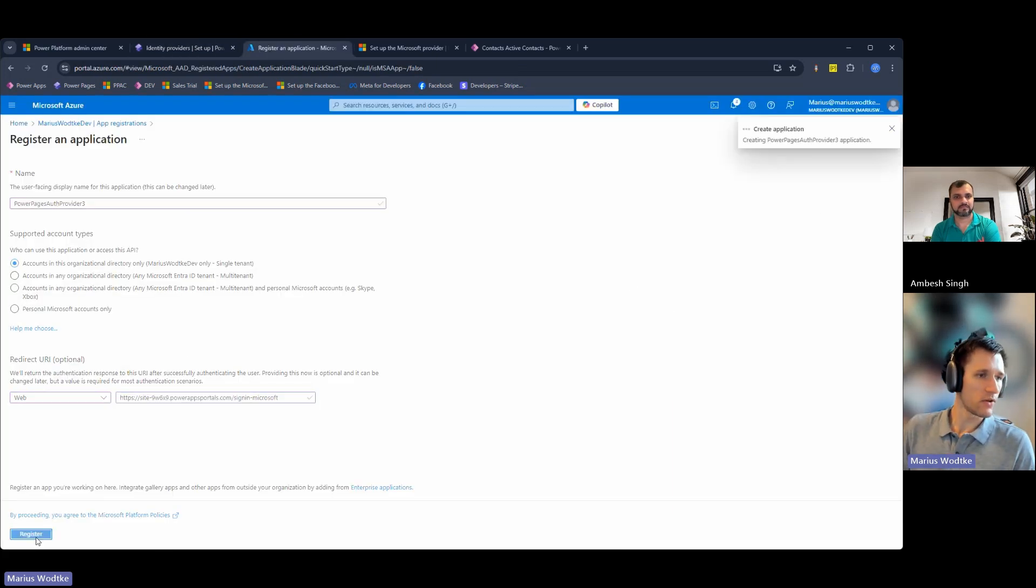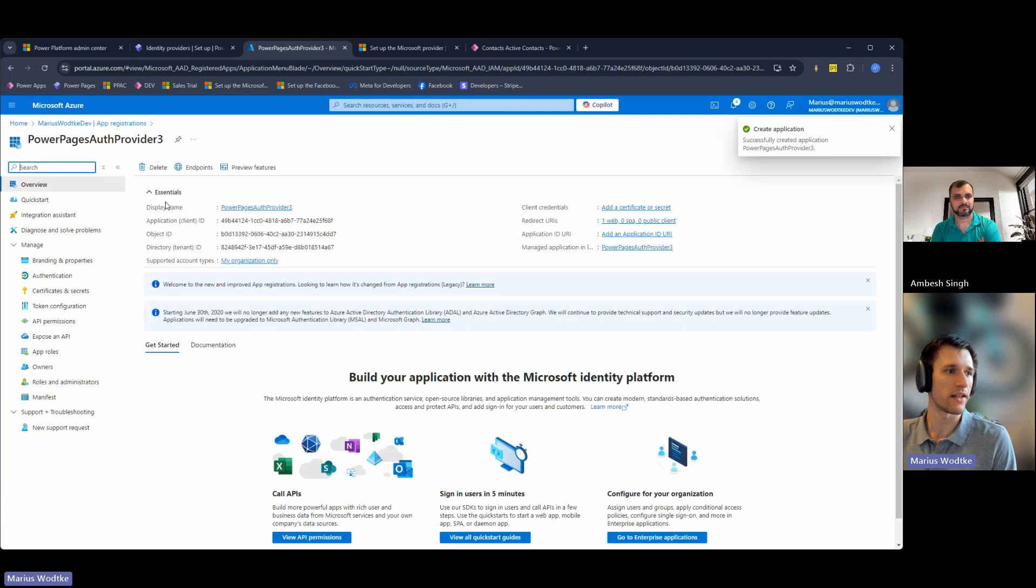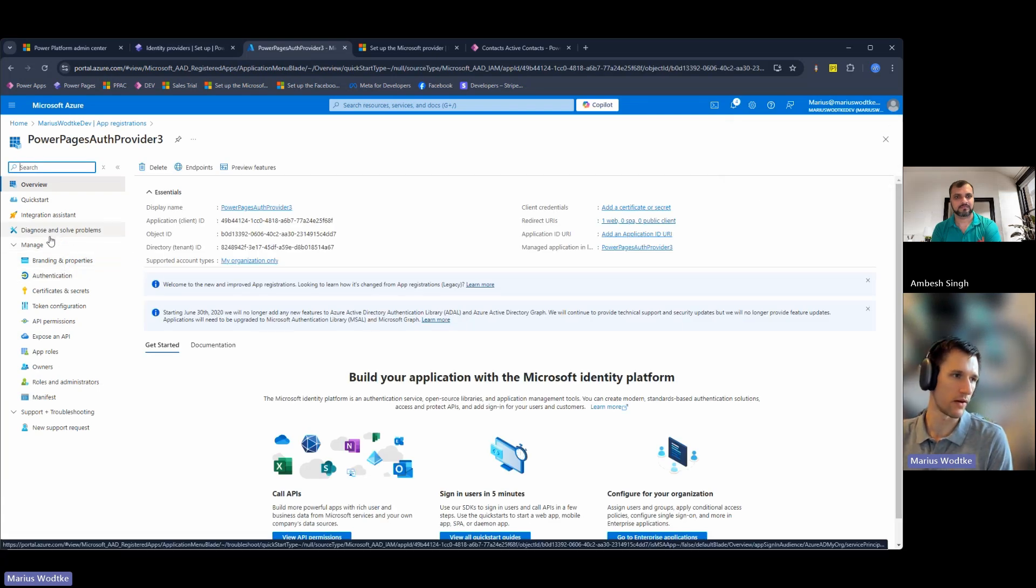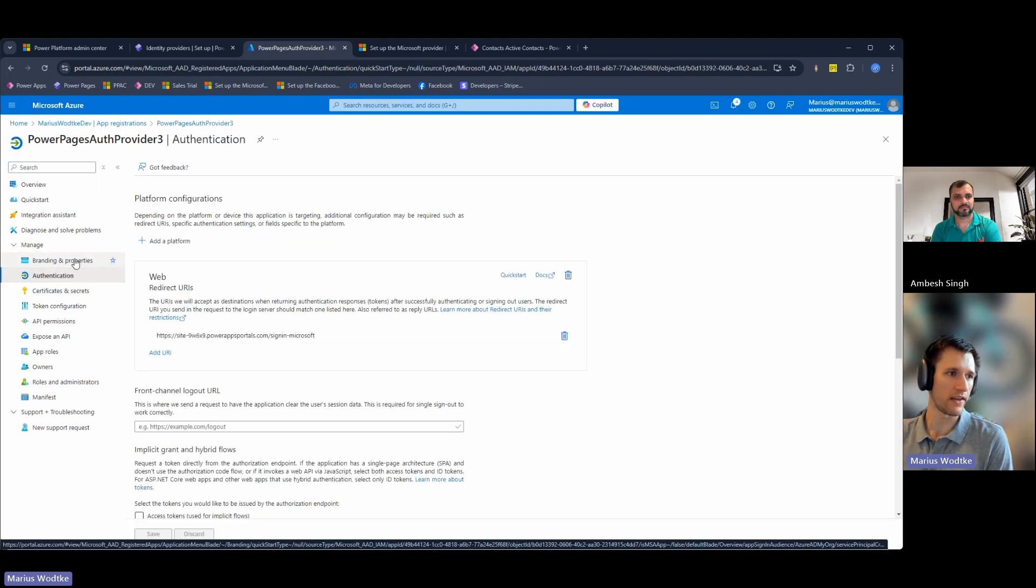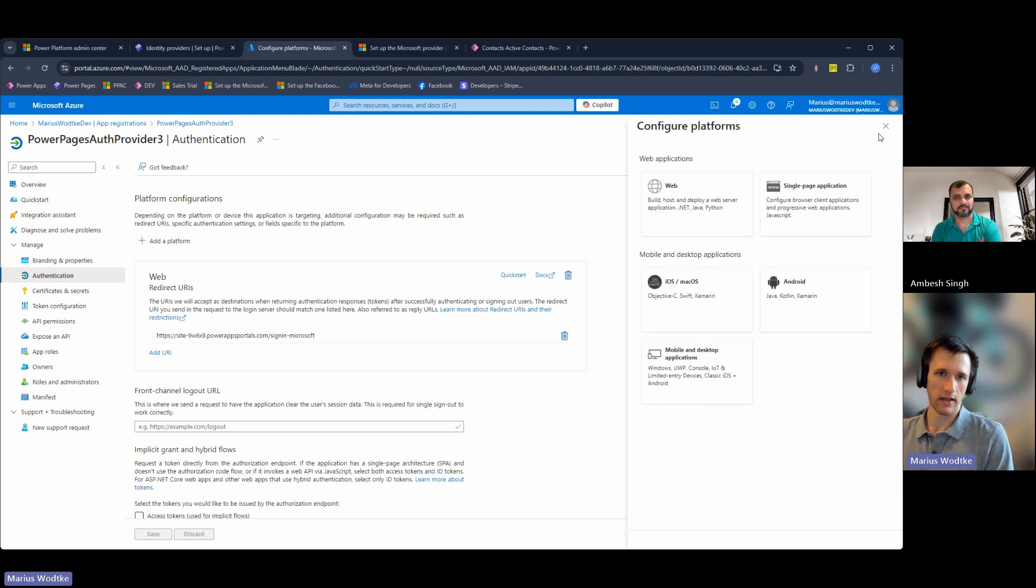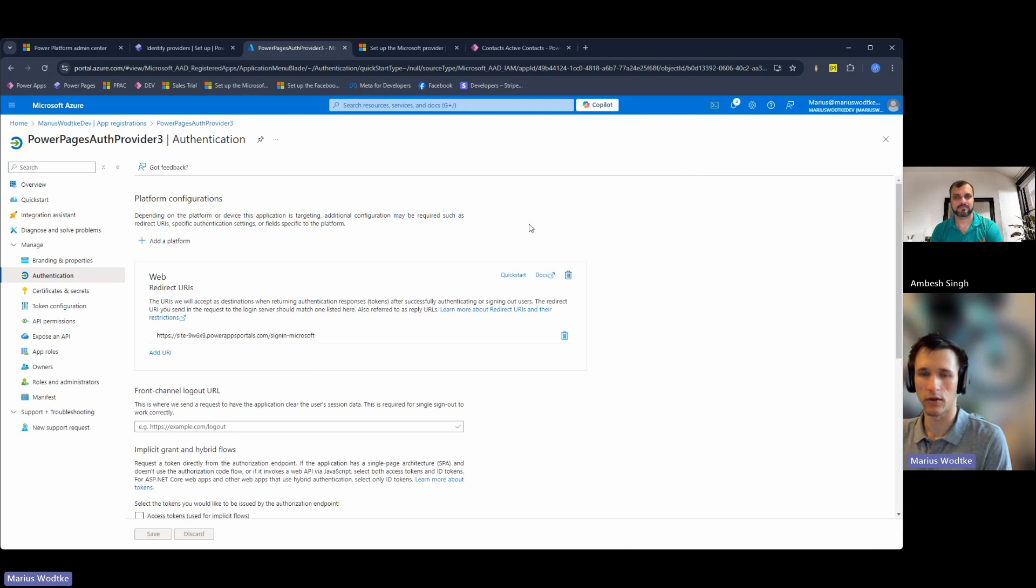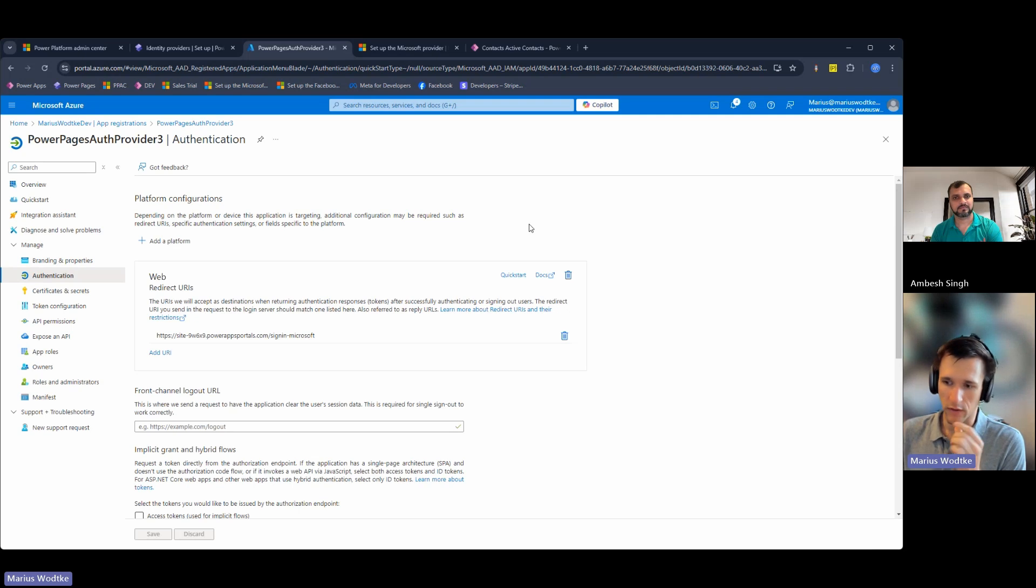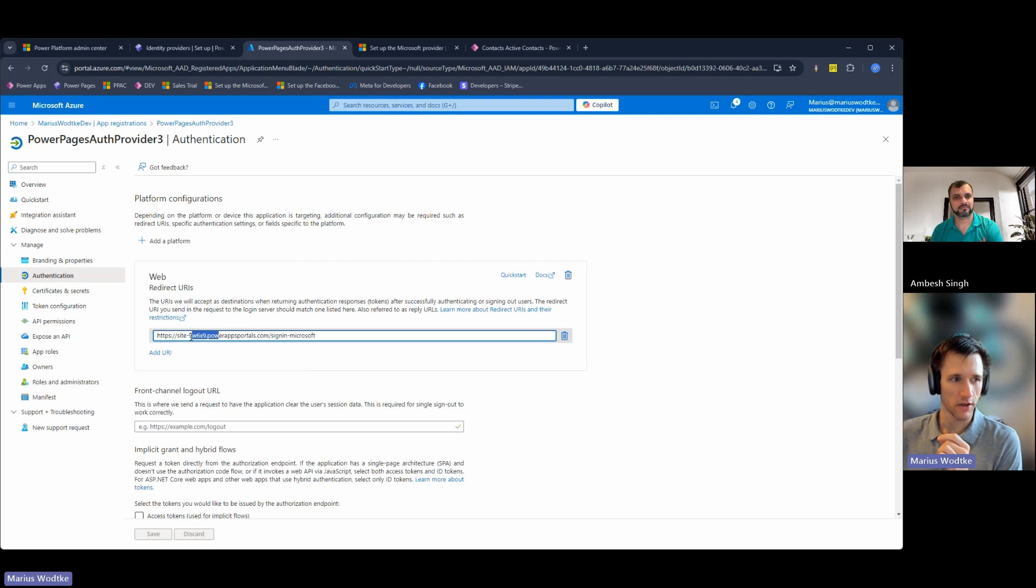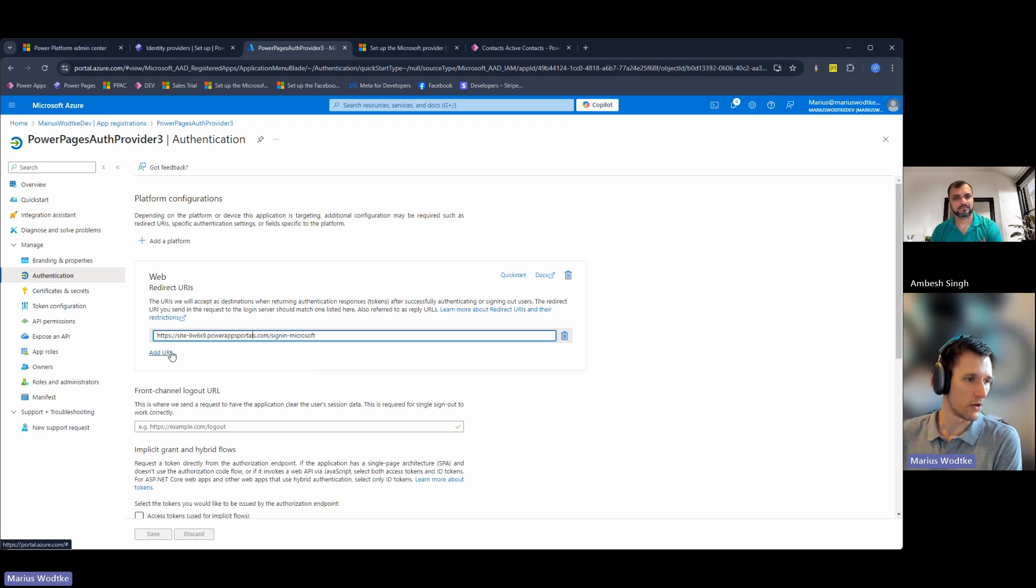Then you register the app and there are two more things. If you've missed the step with the URL, this is under authentication. You will find the web one I just entered and with add platform, you can add the web one if you skipped it. Or maybe you give a custom URL to your Power Page and then this changes because it's not .powerappsportals.com anymore. So you want to have a new URI.